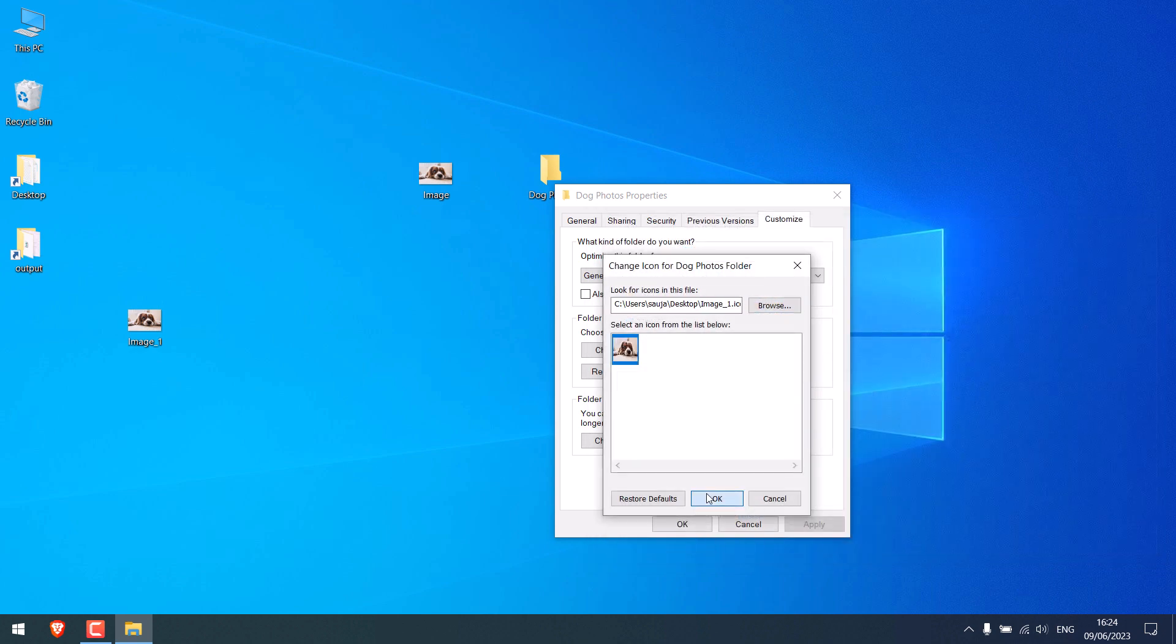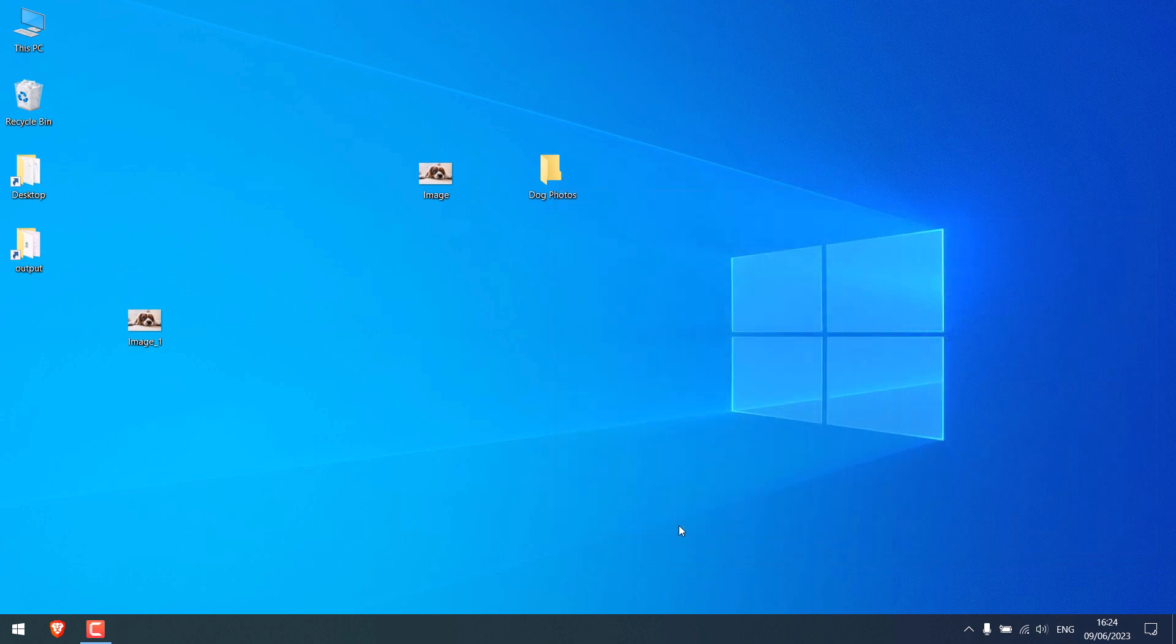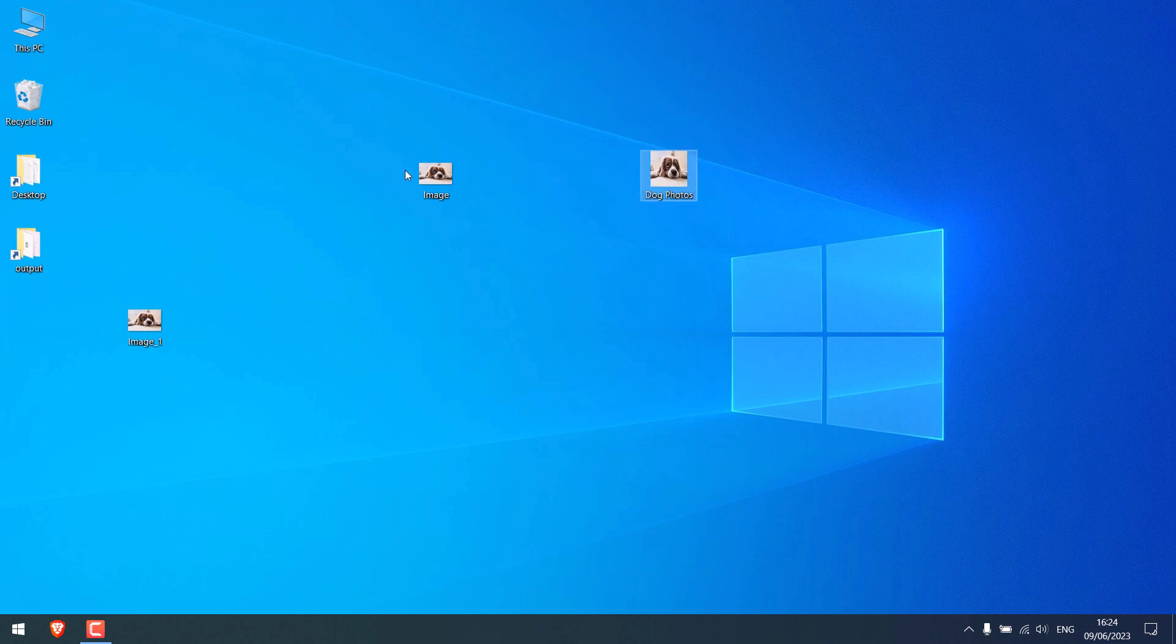Okay, and okay. So the icon has changed, and you can move files here as you can see.